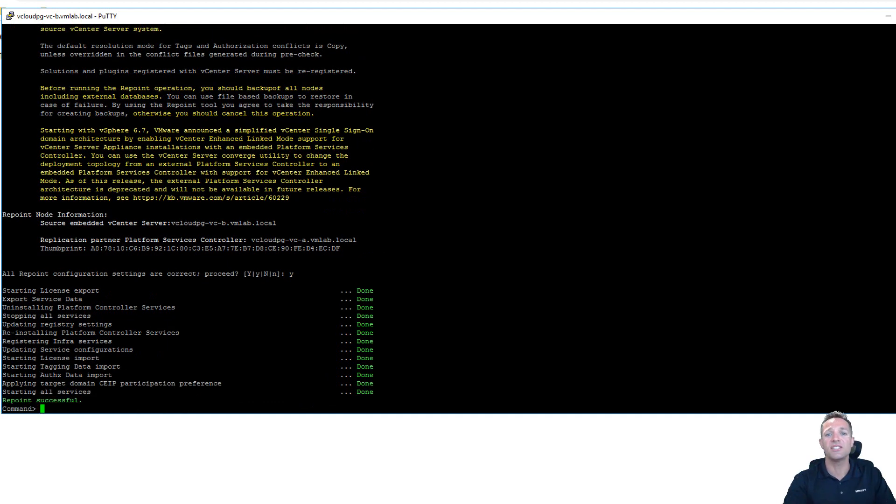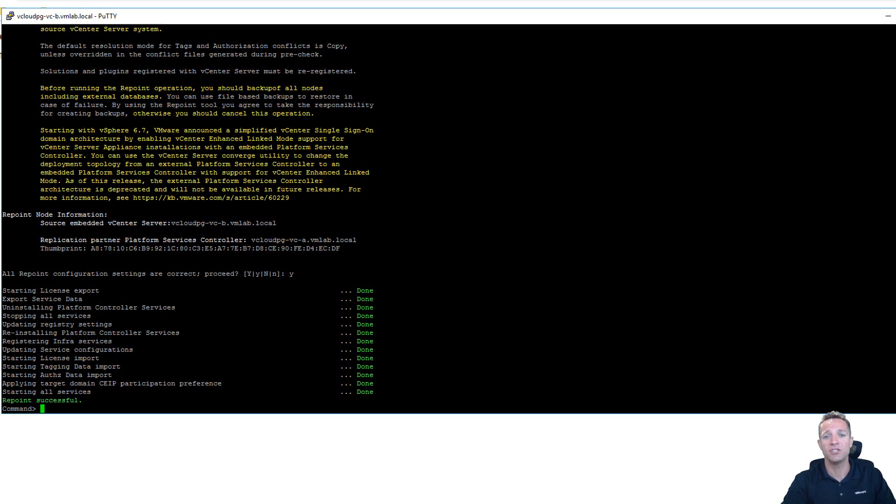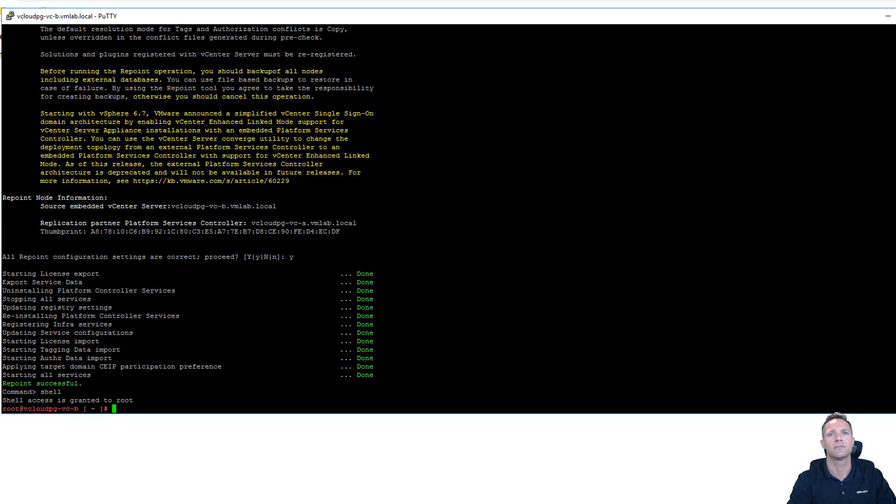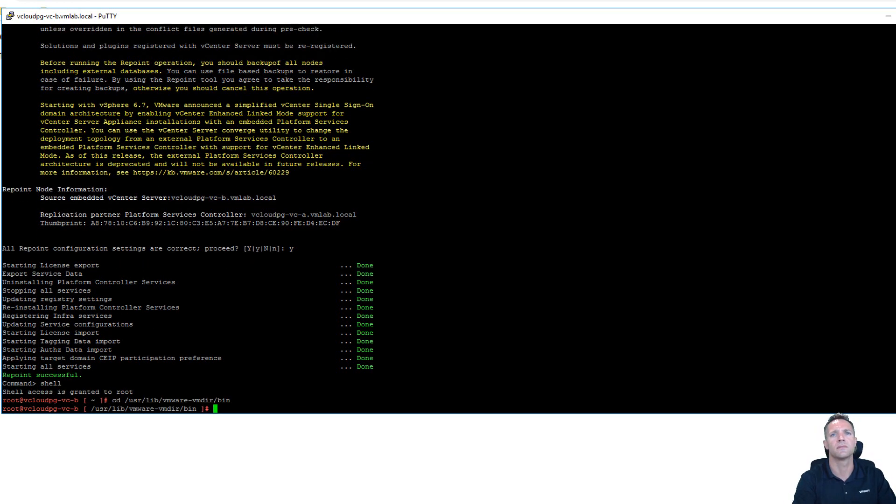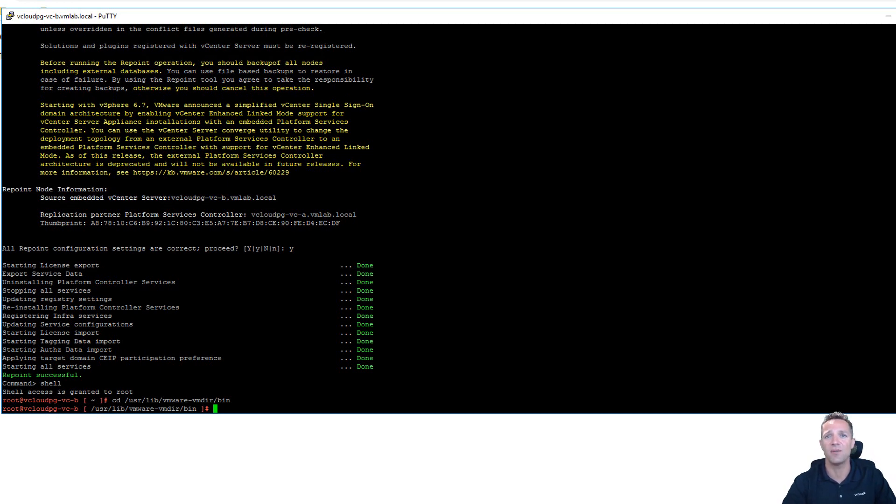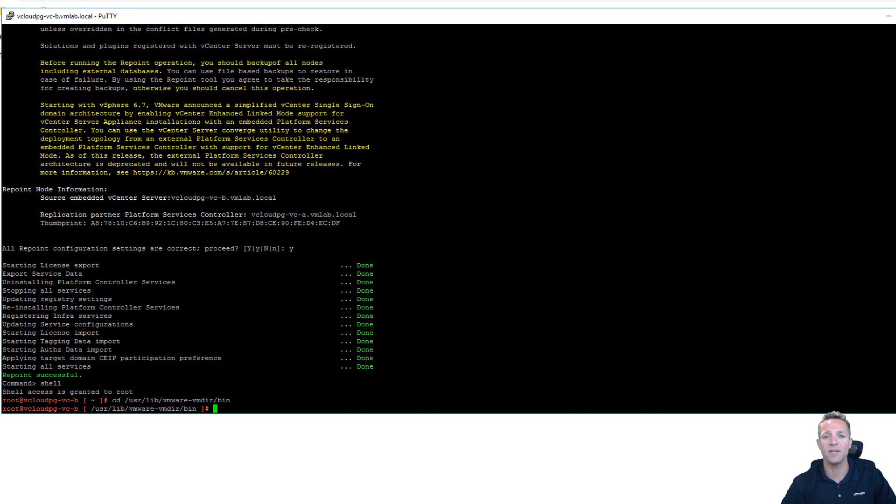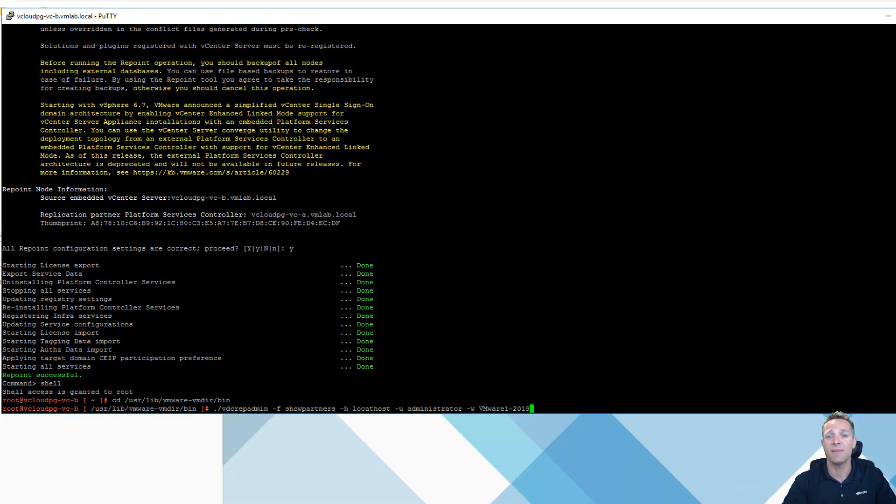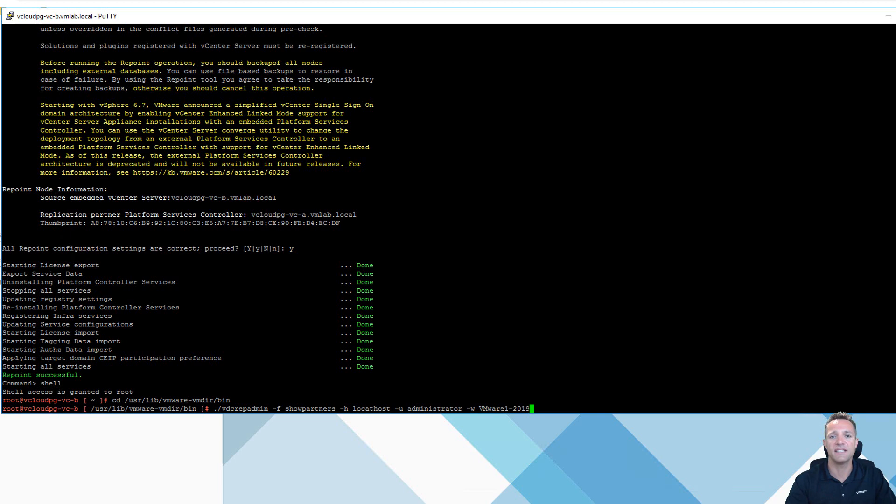Okay as you can see on screen now that the domain repoint has completed successfully so what I'm going to do I'm going to jump back into the shell of my vcenter b and I'm going to change into the following directory slash usr slash lib slash vmware dash vmdir slash bin within this directory we're going to be running a command called the vdc rep admin. Now what this command is going to do it's going to show the replication partners for this local vcenter server. So I'll press enter here.